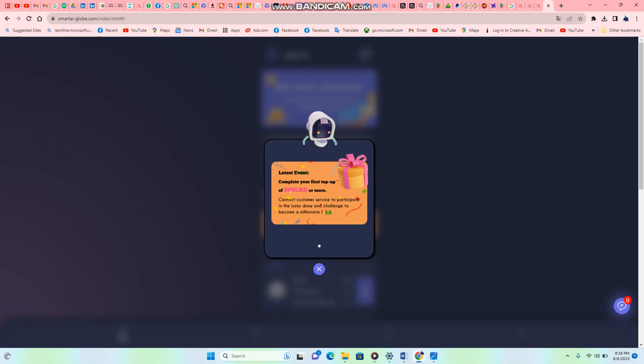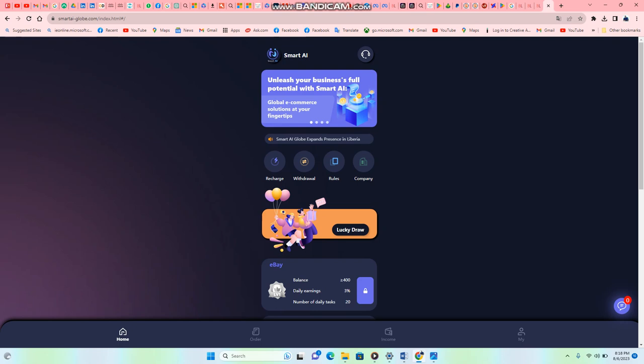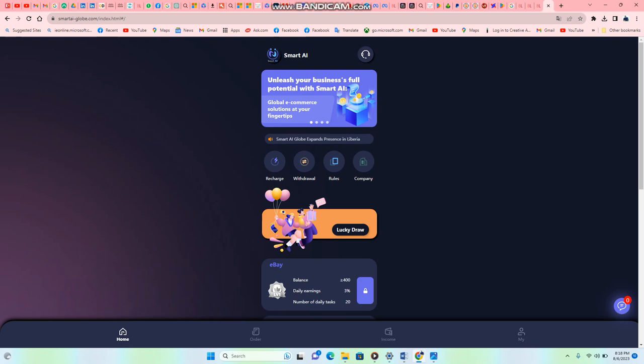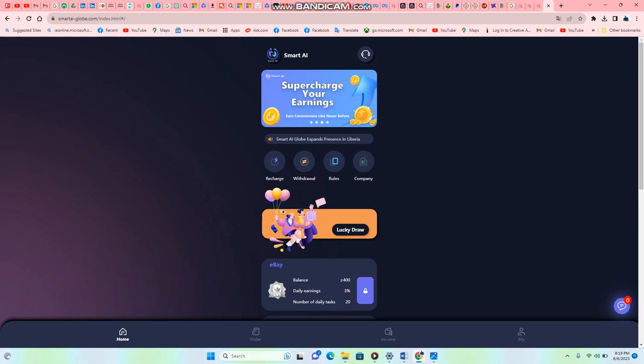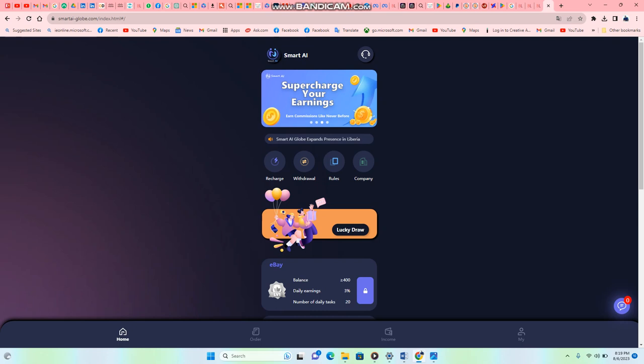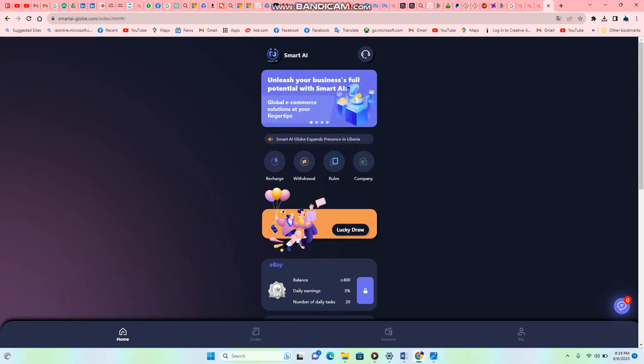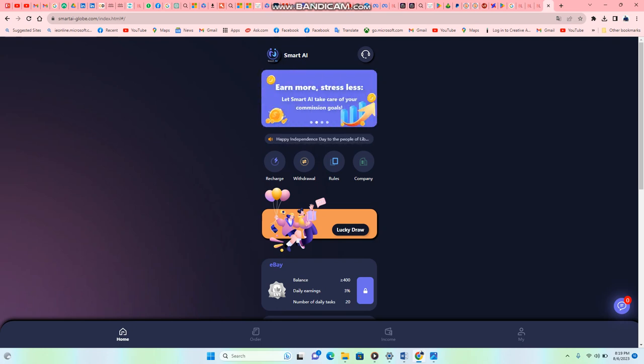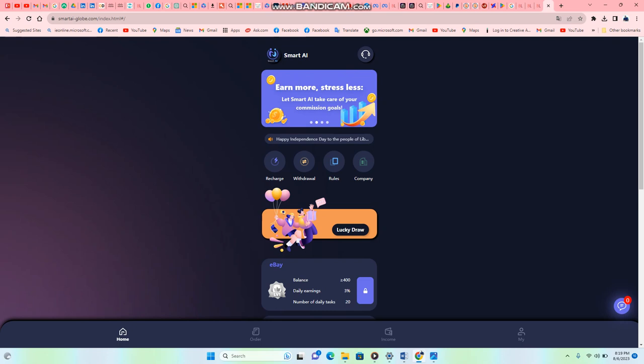You recharge an amount of $5 or $15 Liberian dollars on your mobile money and send it to your app. At the end, you perform some tasks and you get a percentage of that same money every day. You get a percentage of that money every day up to one month. So it's like interest. What are you going to do? Let's go into the Smart AI app.